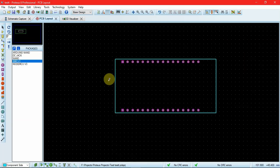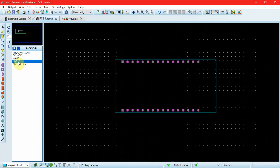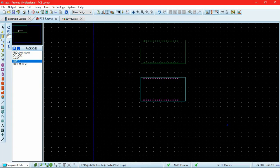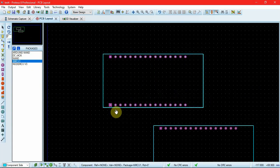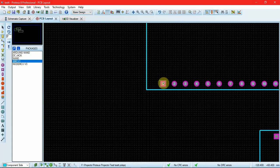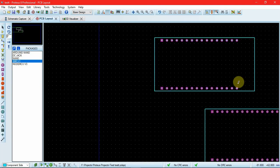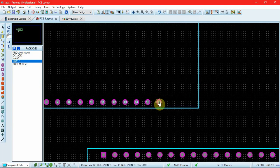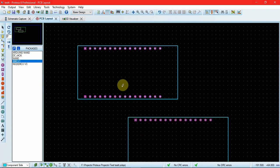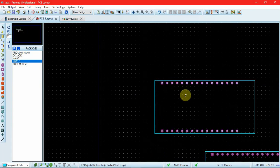If you want to check if the package has been made properly and designed correctly, we have this package mode. The package is added by default as soon as you make it — click on the package and you can check if it looks correct. This is pin number 1, 2, 3, 4, 5, 6, 7, 8, 9, 10... up till — wait, what have I done? Oh my god. I have added some extra pins, it looks like.